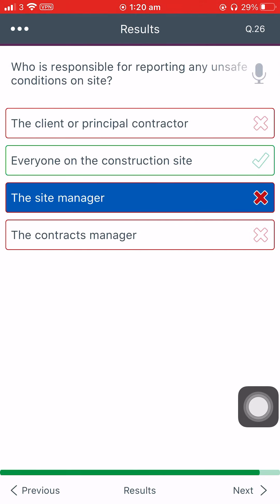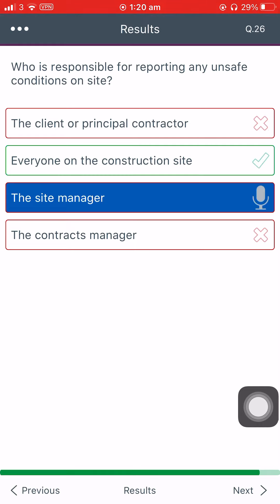Who is responsible for reporting any unsafe conditions on site? The client or principal contractor. The contractor. Everyone on the construction site. The site manager. The contracts manager.